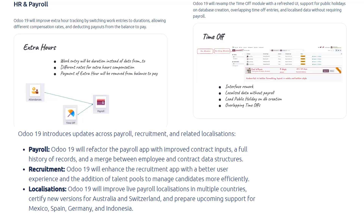When you create a new database, public holidays for the company's country can be loaded by default, so leave allocations can consider holidays. It's now possible to allow overlapping time off requests for the same employee, useful in certain cases like adjusting an existing request. Moreover, time off can be managed with localized settings even if you don't install the full payroll app, making it simpler to configure leave types per region.